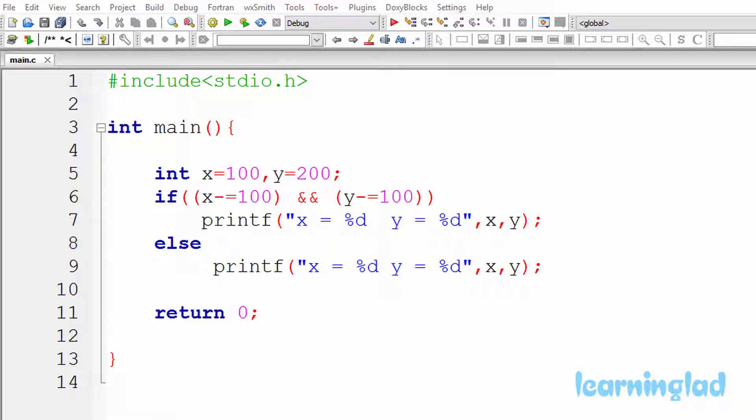Hi, this is Anil from Learning Light Education. Welcome back to the output video series on C programming language. Just like the previous tutorials, you guys can pause this video and take a look at the source code in the editor, and first try to find out whether there are any errors in the program, and if you think there are no errors, try to find out the output. Once you have an answer, just click on the play button.